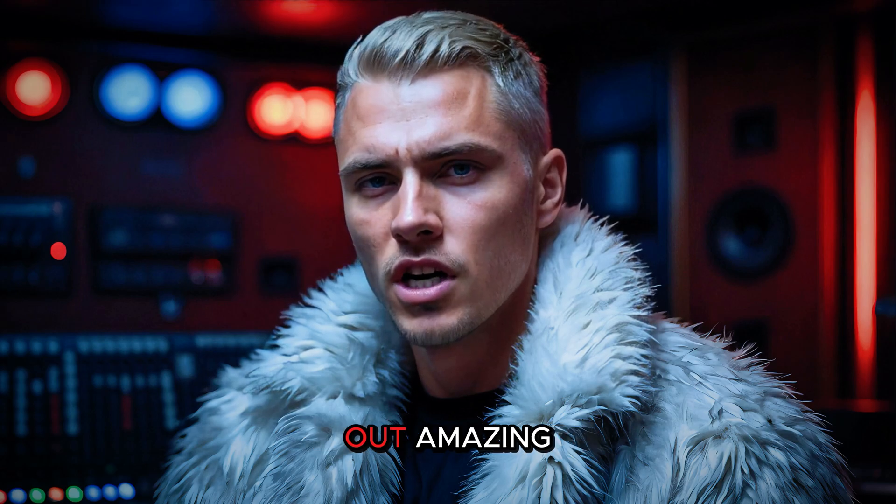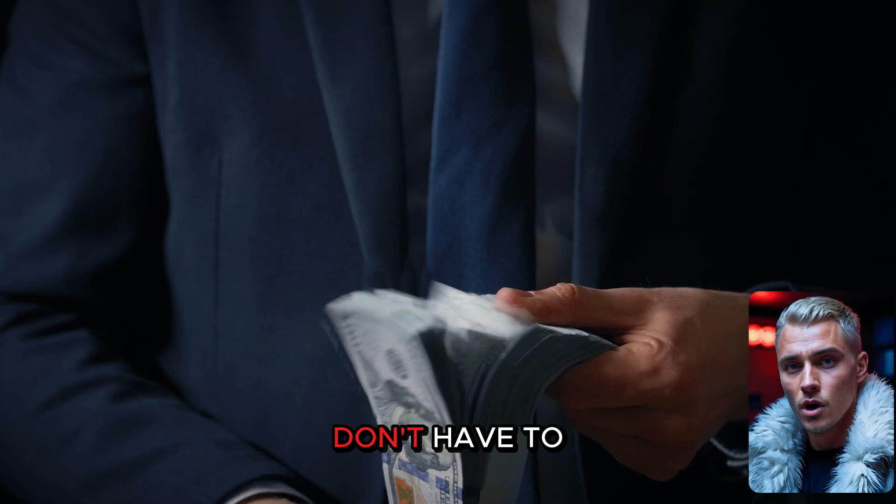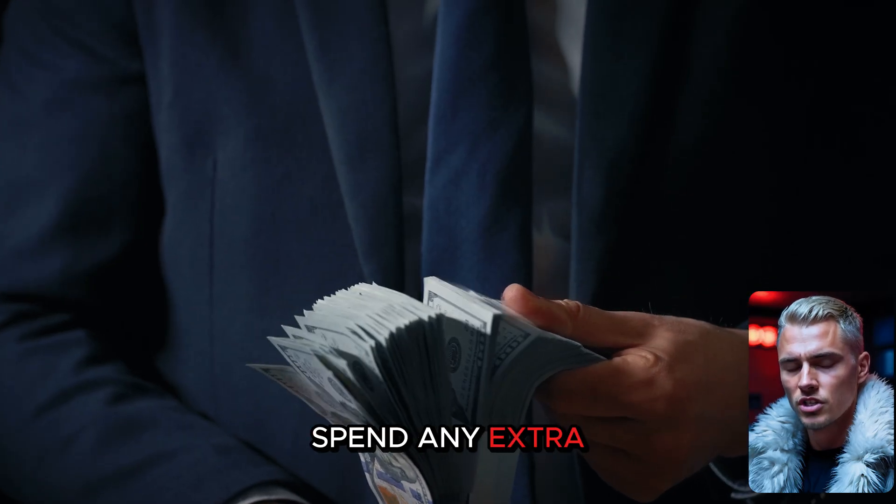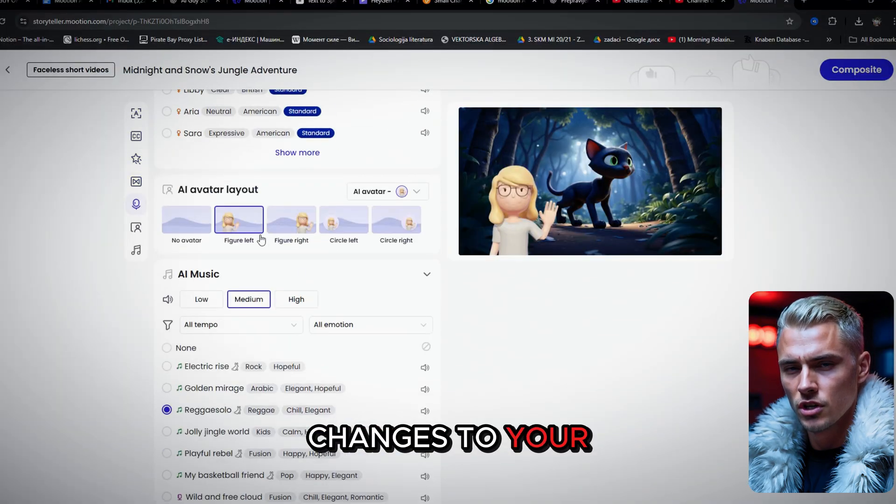The video turned out amazing. And here's the best part.